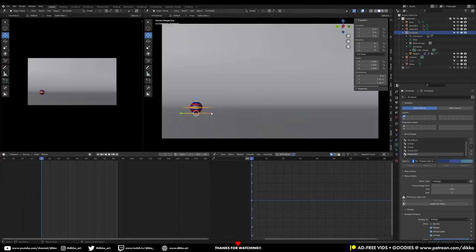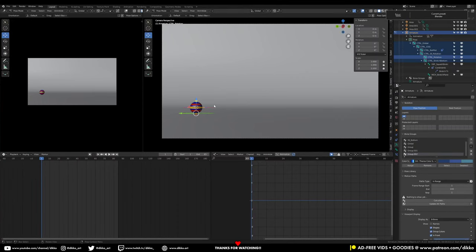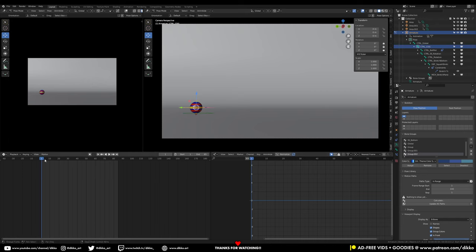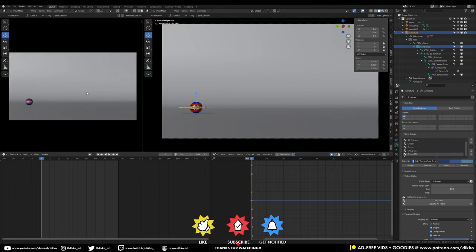Now that that preamble is out the way, let's jump into the ball bounce itself. My viewport is set up as the following: on the right side I have my animation window where I'm going to animate on. My left side is my camera view without any overlays turned on. The bottom left is my timeline, and the bottom right is my graph editor.